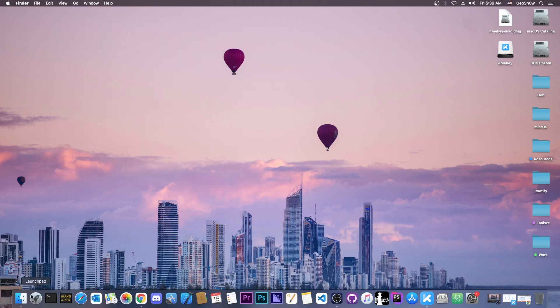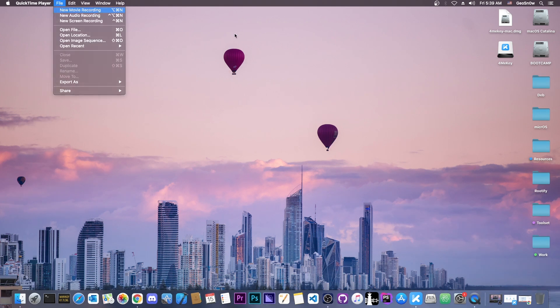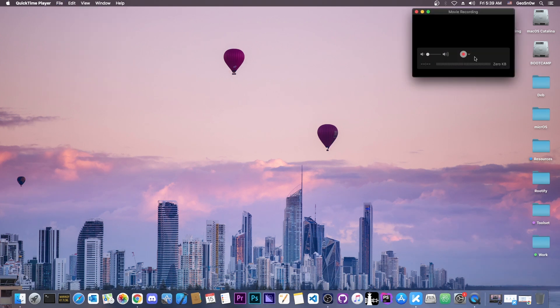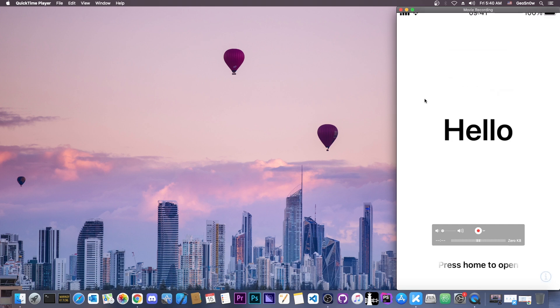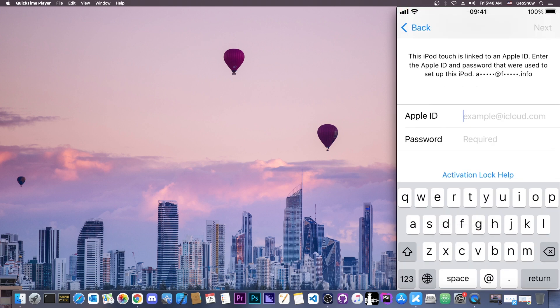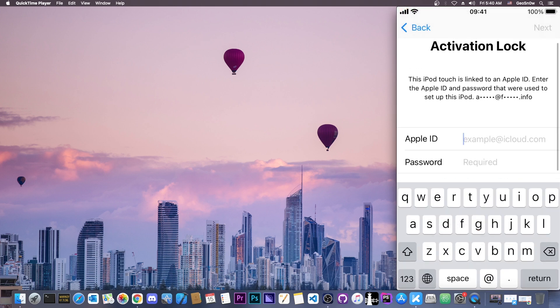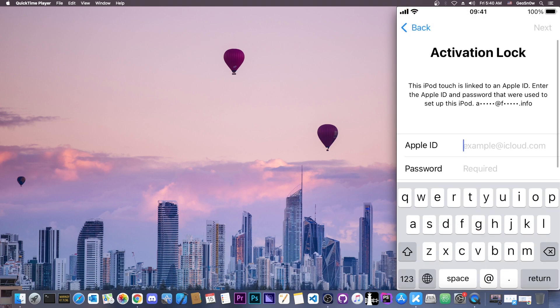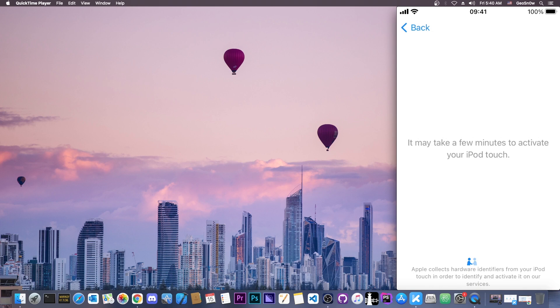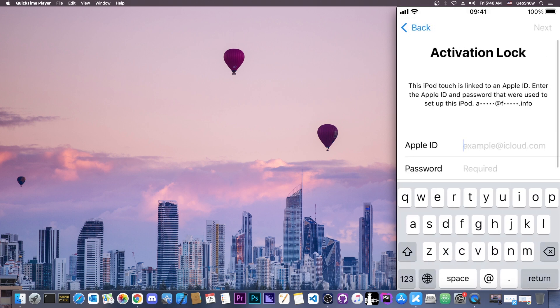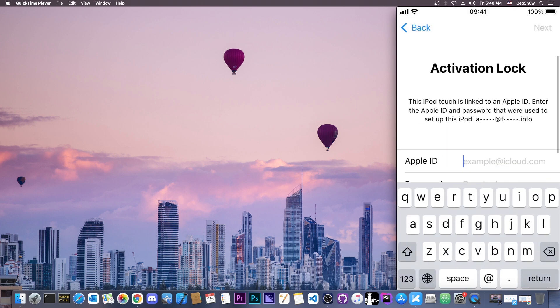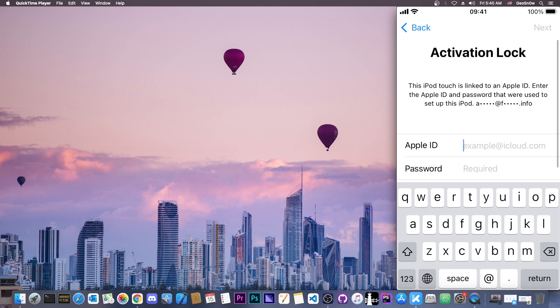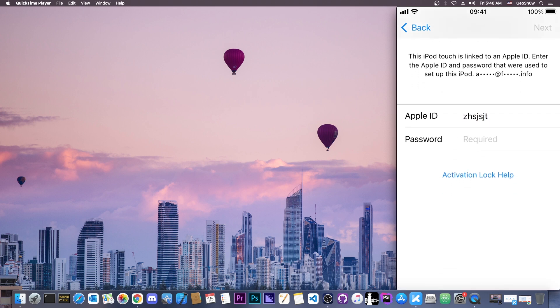So let me actually demonstrate real quick that my device is locked. I'm going to open QuickTime and select my device here. And as you can see, once I open the device, it's on the hello screen, but it is indeed locked. It says it may take a few minutes to activate your device, but after that you're going to see that my device is indeed locked. As you can see it asks for a username and password, but I cannot press next, it does require proper credentials.